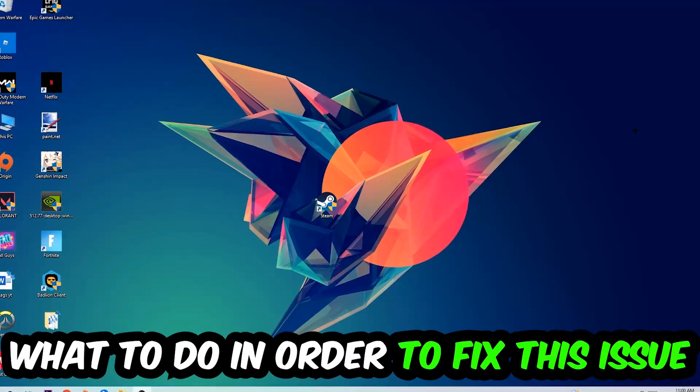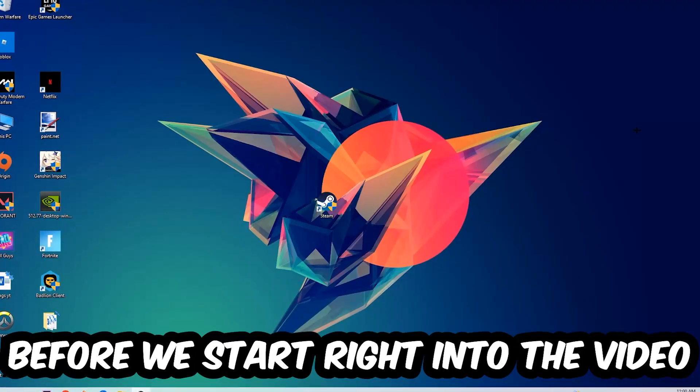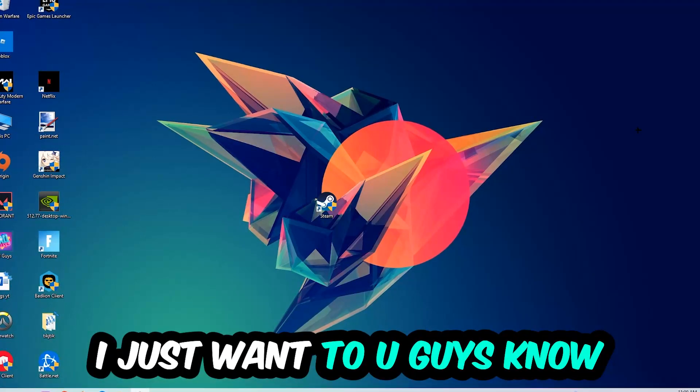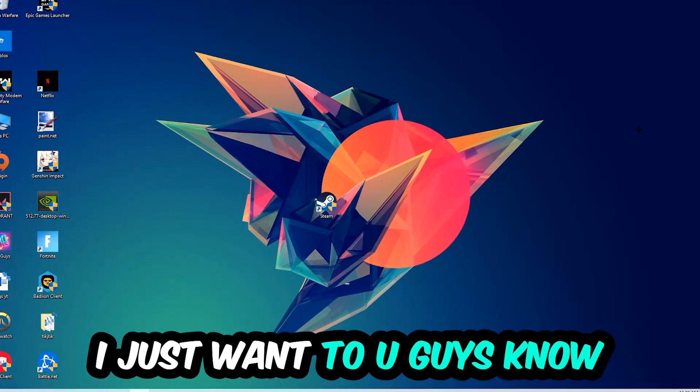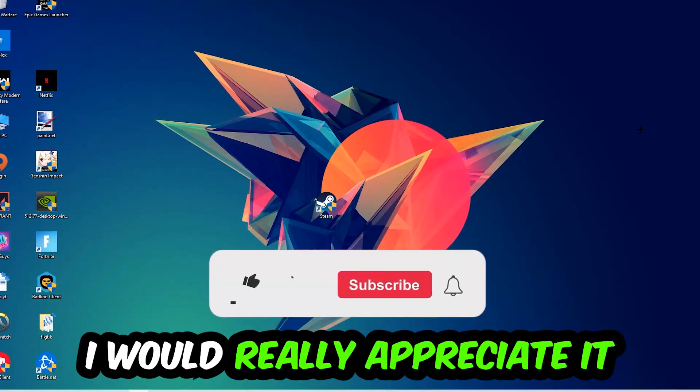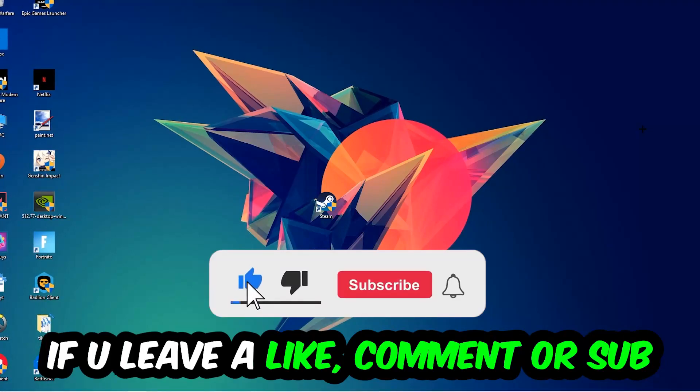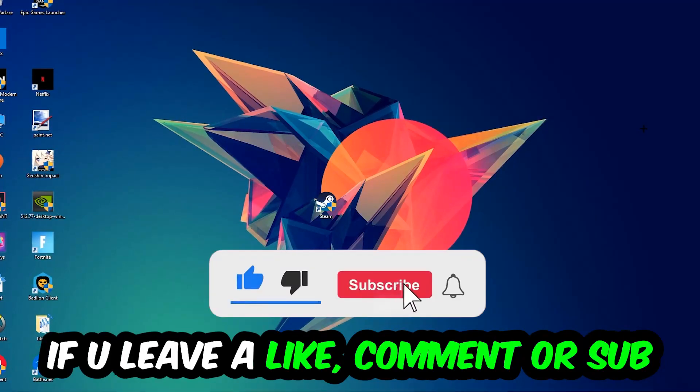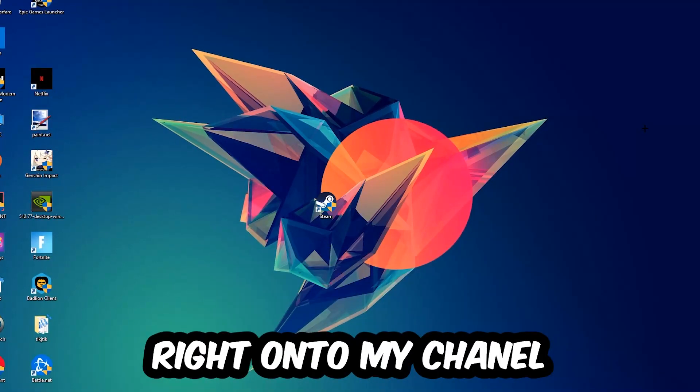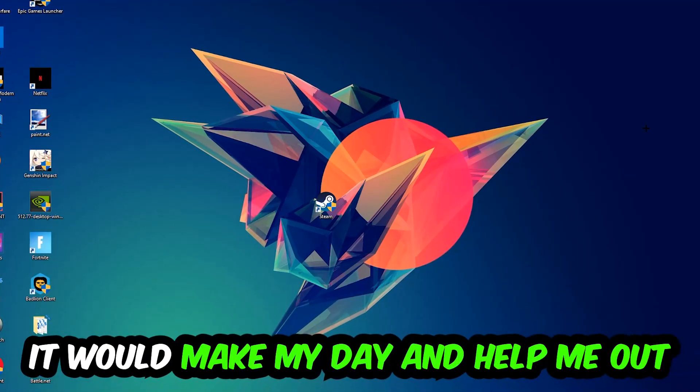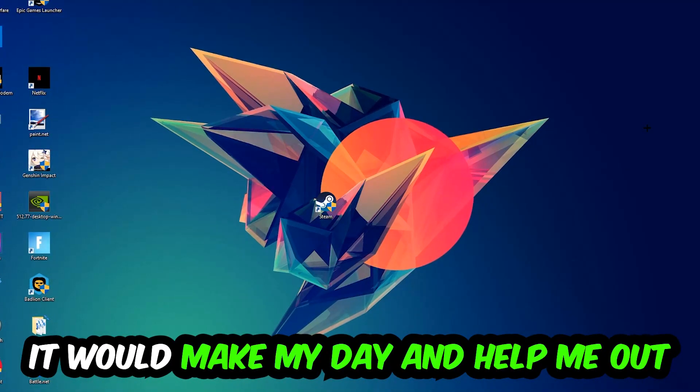Before we start right into the video, I just want to let you guys know that I would really appreciate it if you would leave a like, a comment, or a subscription on my YouTube channel. It would really make my day and help me out as a little YouTuber.